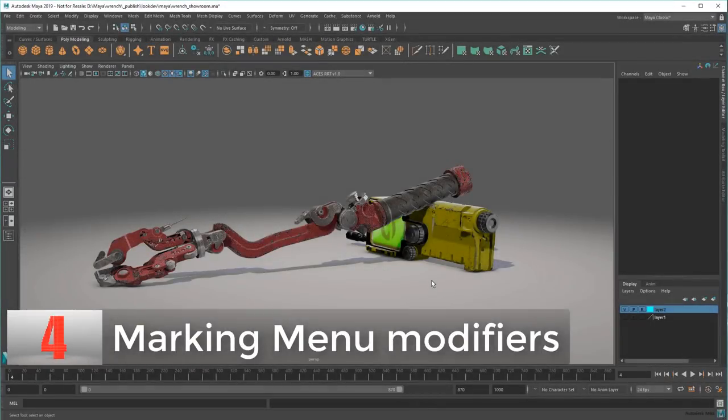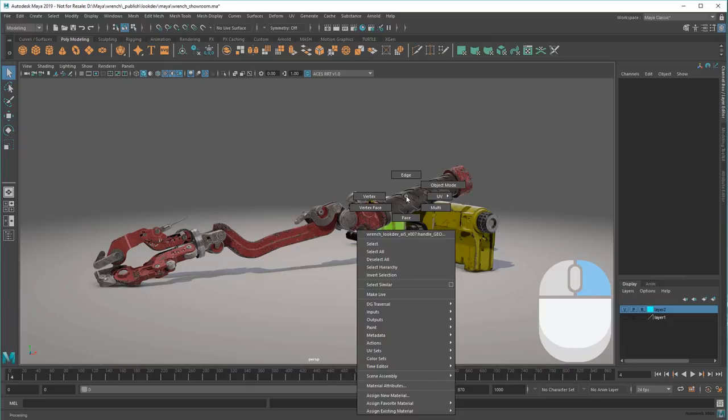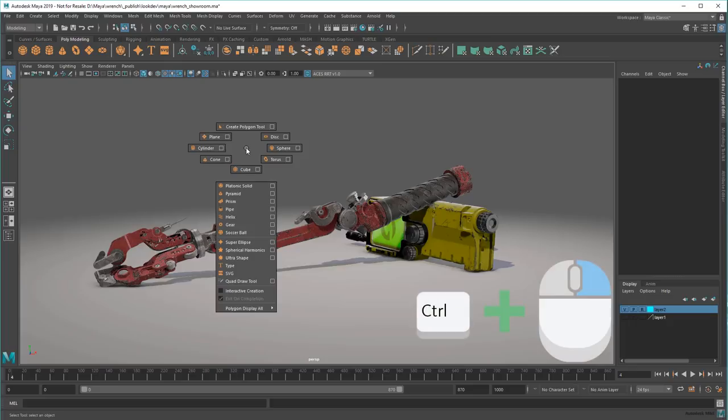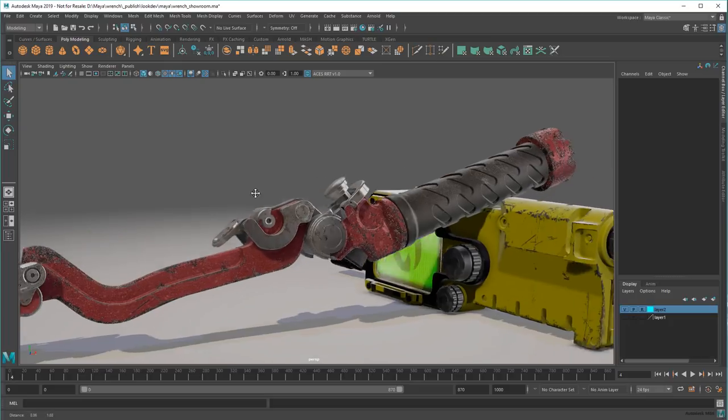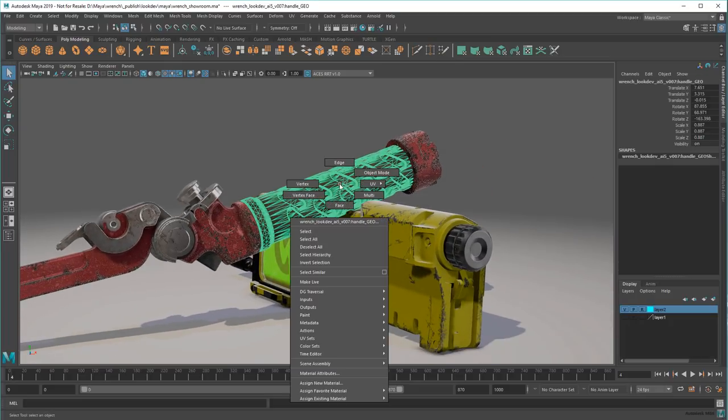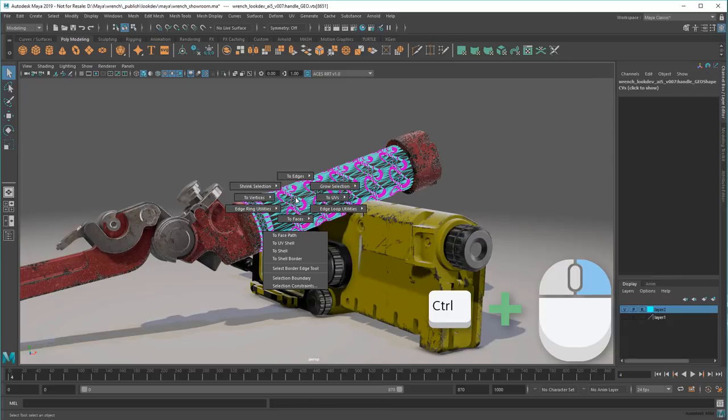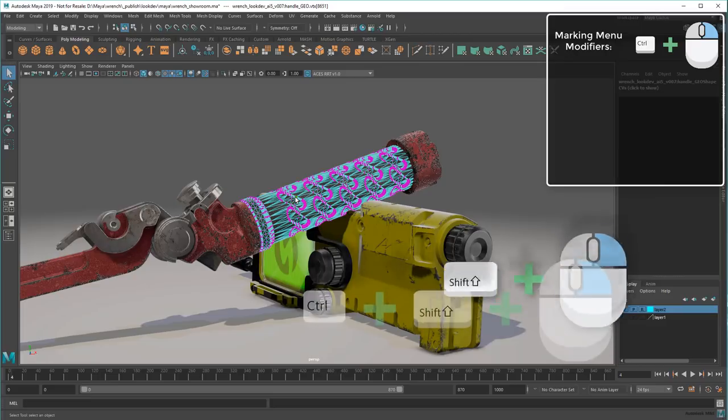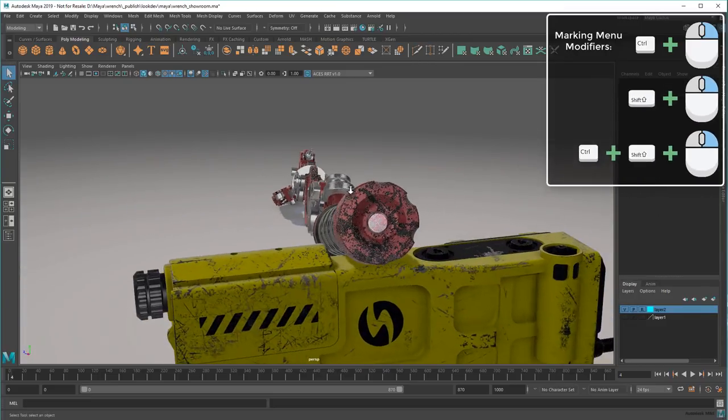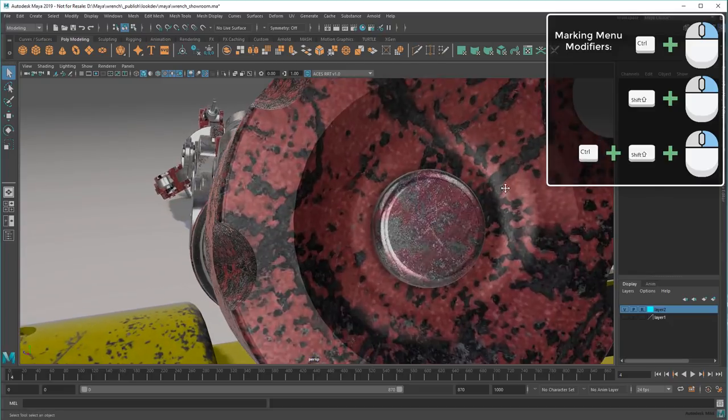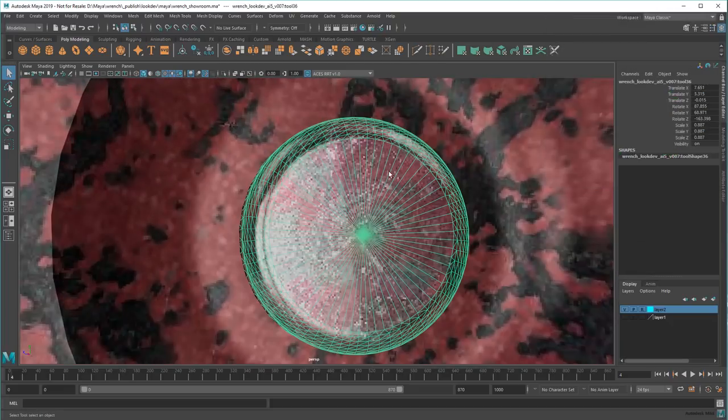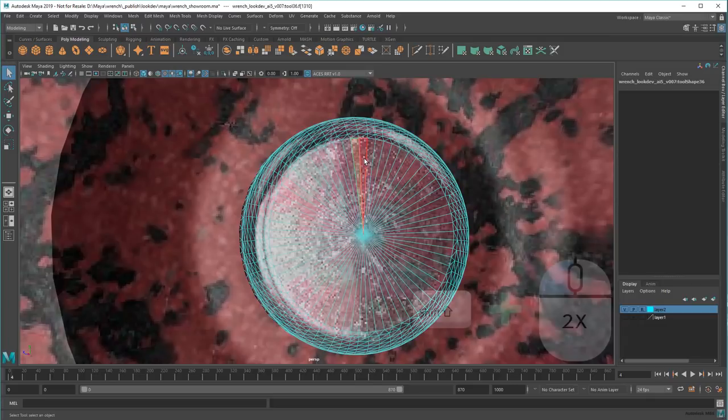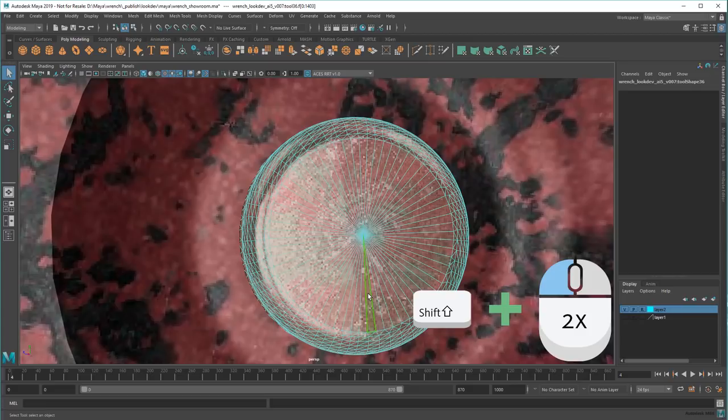So you probably already know that holding the right mouse button produces a contextual marking menu based on what you're hovering over. But what you might not know is that that menu changes if you hold certain other keys with it. In fact, both Ctrl and Shift will modify the right-click marking menu, giving you different options based on what you have selected. One of my favorite uses for this is selecting just the top faces of a cylinder or sphere. I can't use the Shift-Double-Click method here because these faces aren't quads. See? I can only select all the faces or none of them.